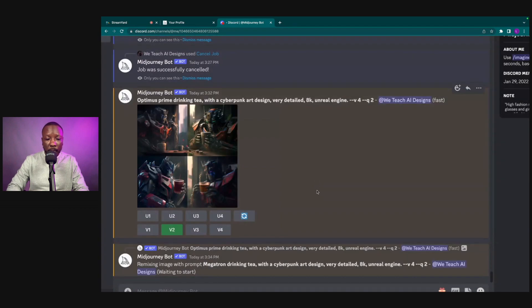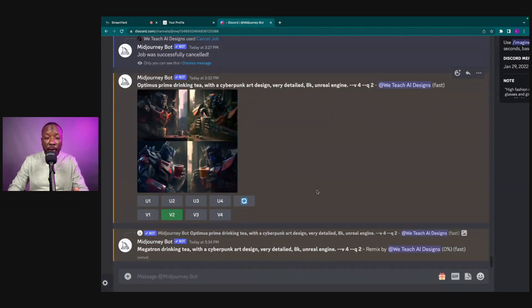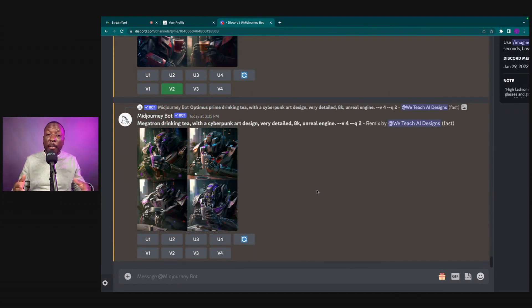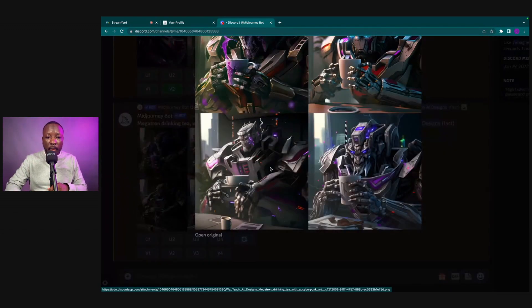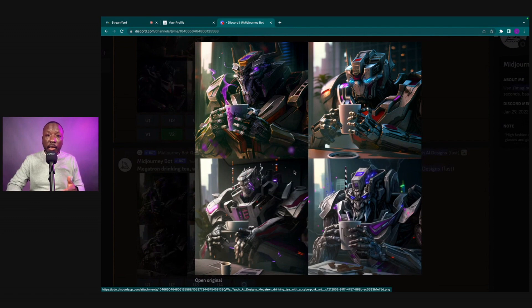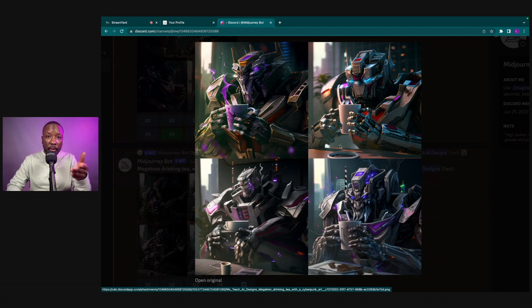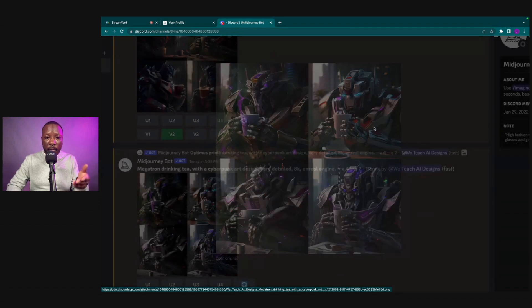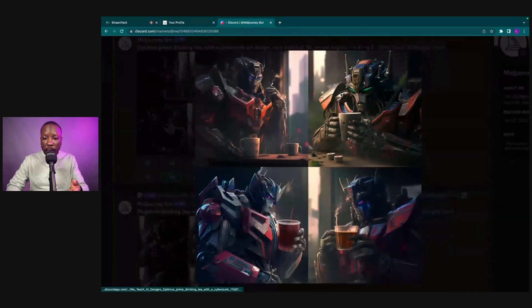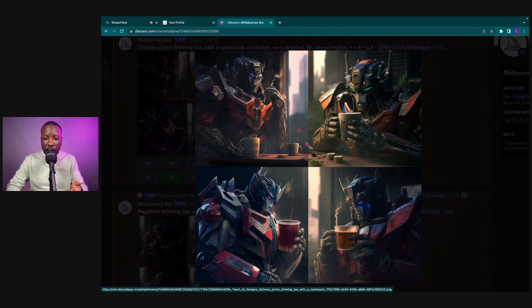While MidJourney does its thing we'll speed this up. MidJourney is complete, so let's see what we have. We've created a variation using the Remix Prompt and now we have Megatron with the tea up to his lips, similar to the Optimus Prime one where the tea was up to his lips — so we created a variation and actually changed the character.